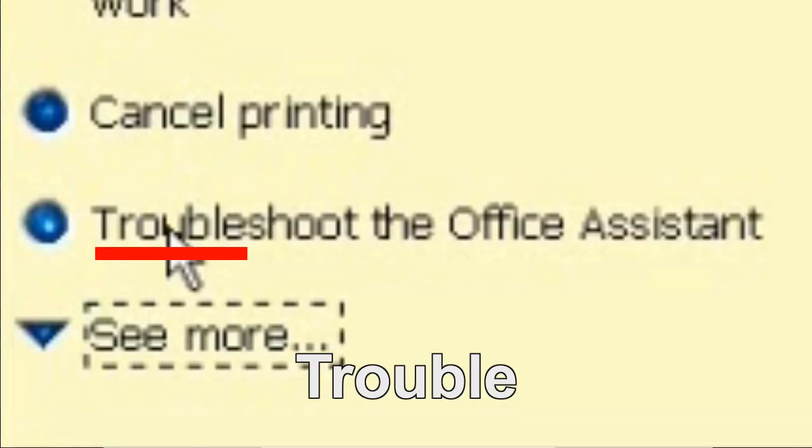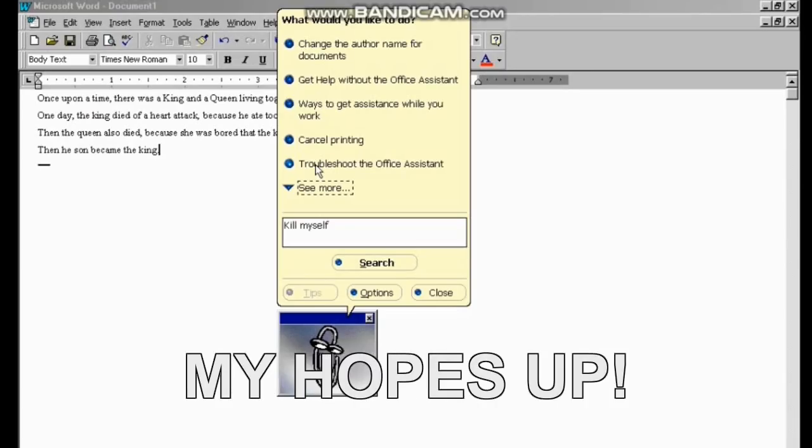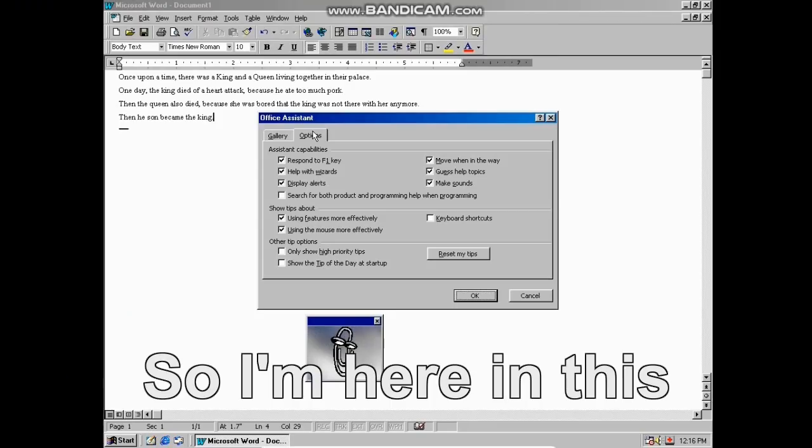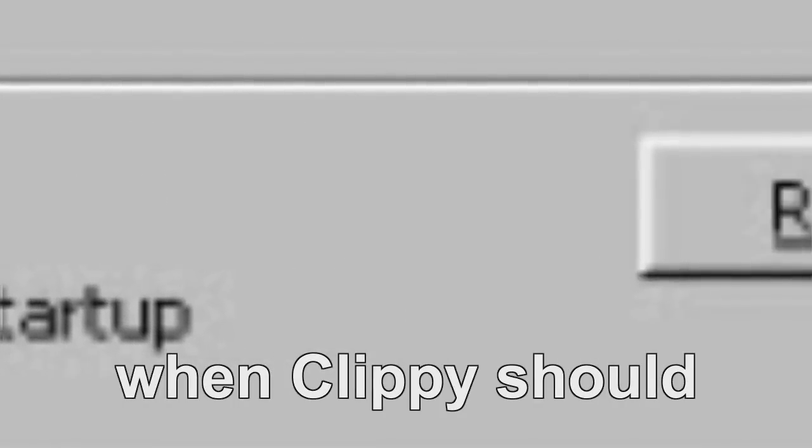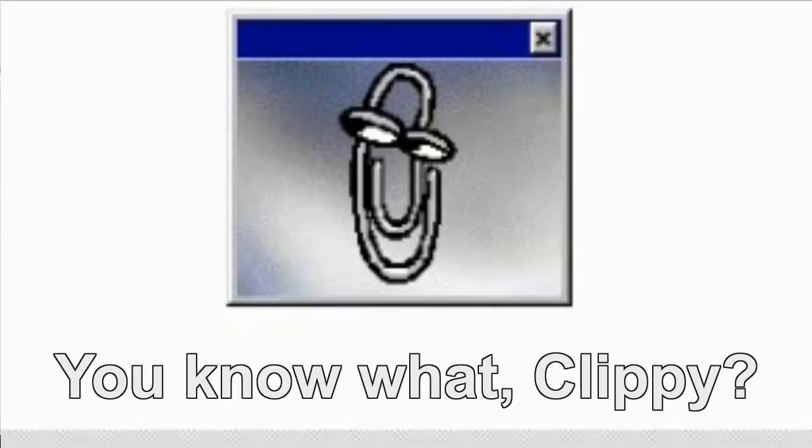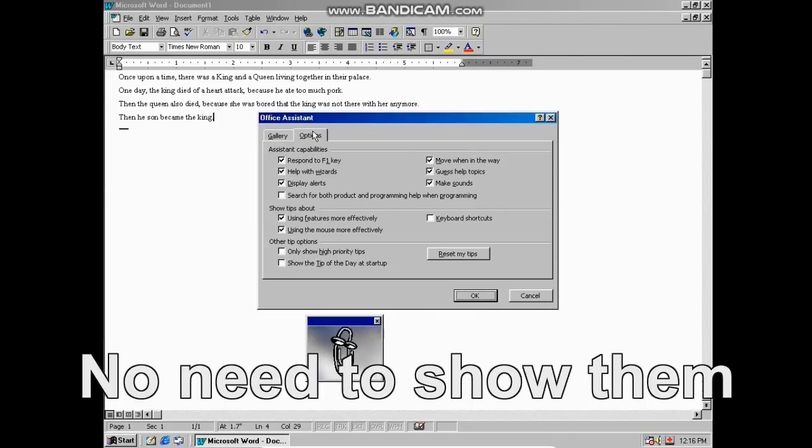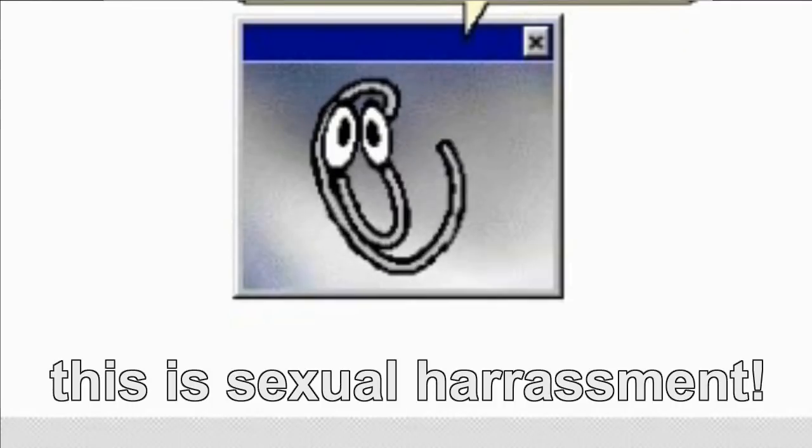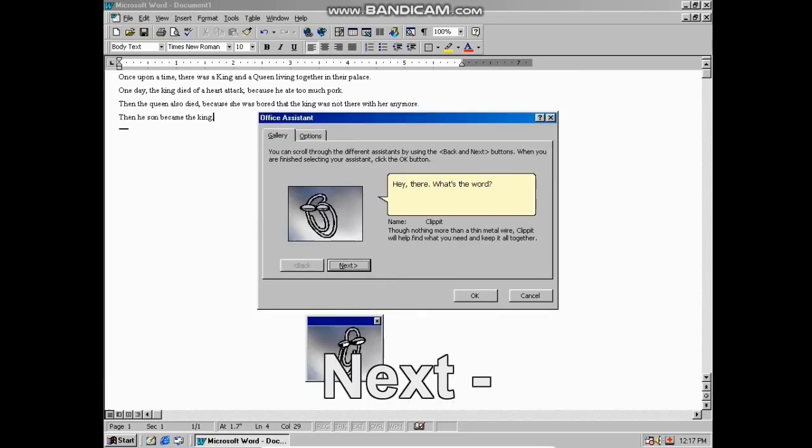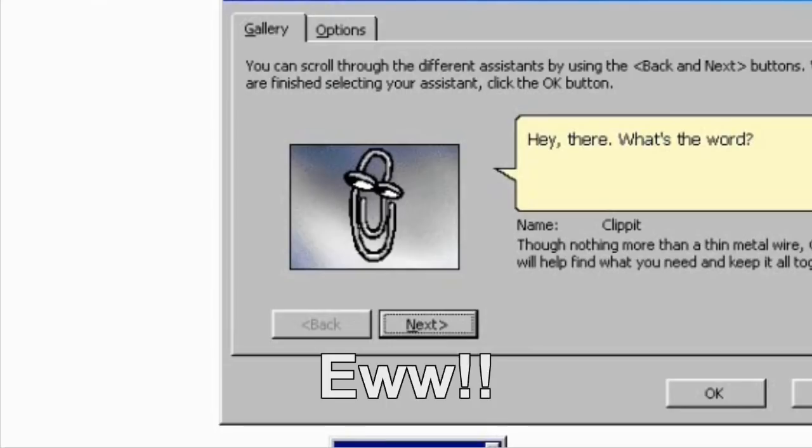Oh, trouble suit the office assistant. Damn you, Microsoft forgetting my hopes up. So I'm here on this little menu and there's a whole list of options regarding when Clippy should show me his tips. You know what Clippy? You can keep your tips to yourself. No, stop it. This is sexual harassment. Next I bet he's going to show me his clip porus.